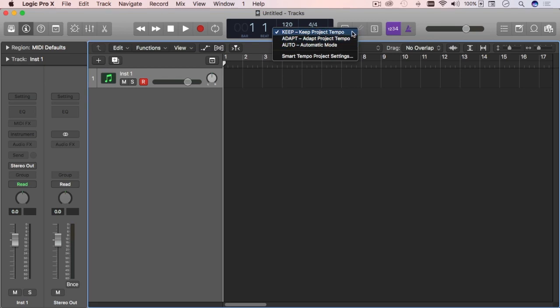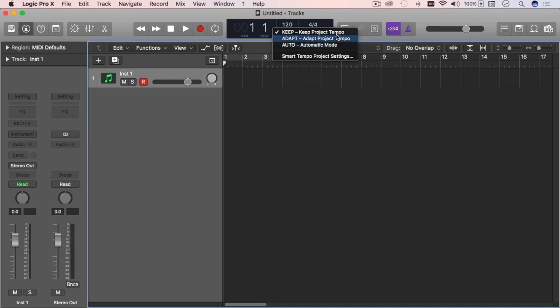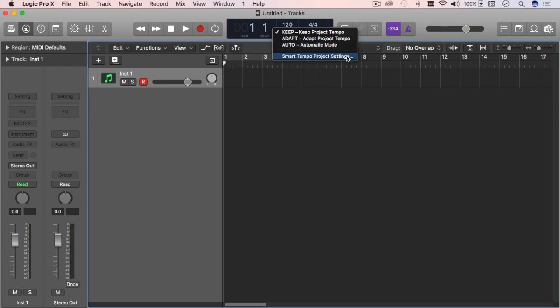You have three modes. Keep will maintain the tempo you currently have. Adapt will adjust the project tempo to whatever audio file you bring. And auto will determine which one's best from what you bring. There are different advantages and disadvantages for this. I'm not going to go into detail in this video, just show you how to do it quickly. Later on I'll cover the tempo project settings.